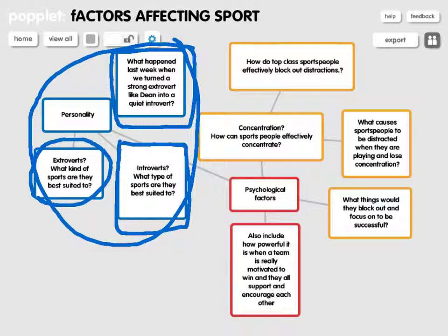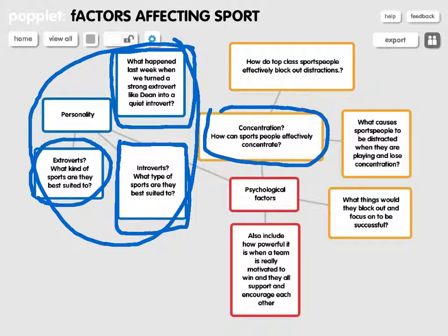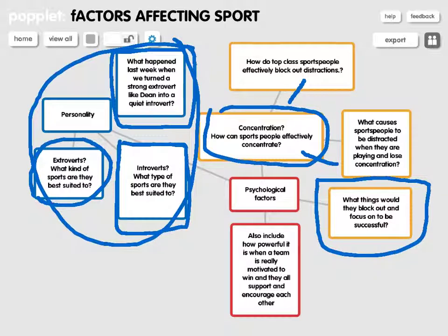Then I want you to focus on concentration. Try to look at how top sports people block out distractions, how good they are at it, and what makes them good performers. Try and also look at things that cause people to lose their concentration — maybe a big event or a teammate getting sent off, what effect that has. And also, how do they block that out? How do they focus on things that are really important, like the game itself?